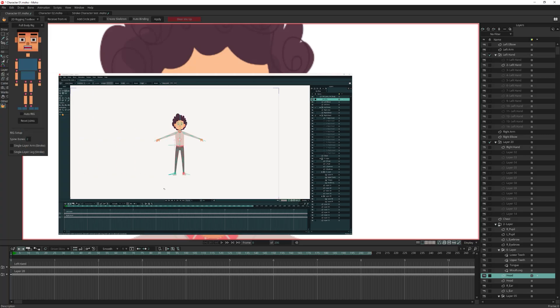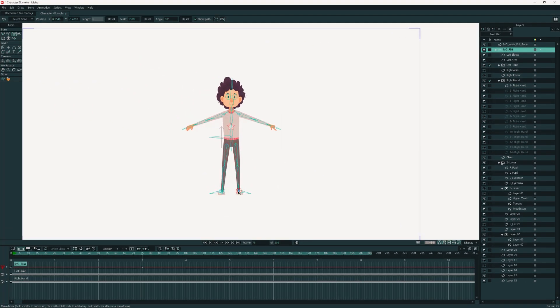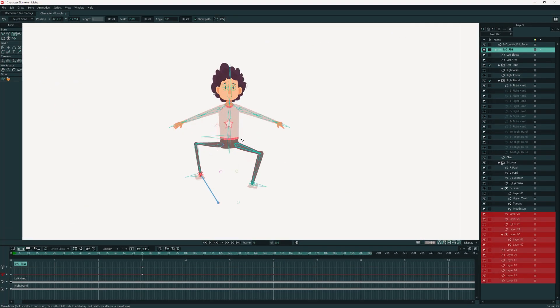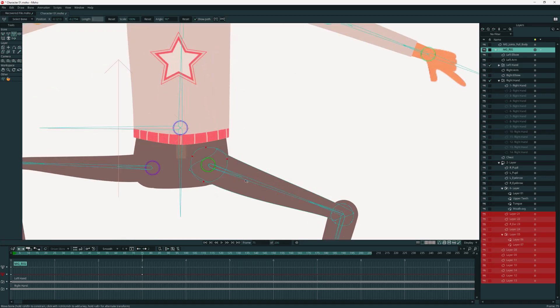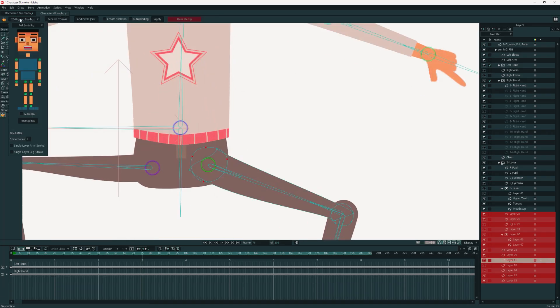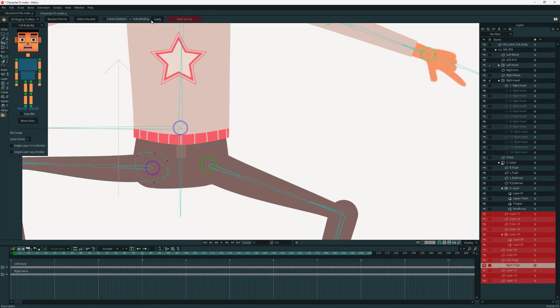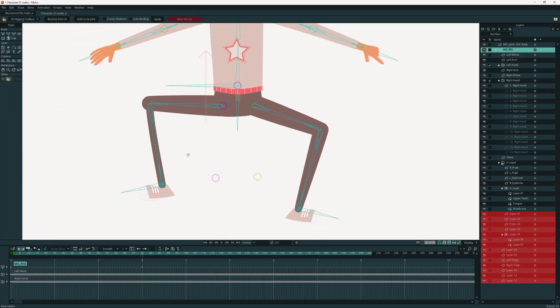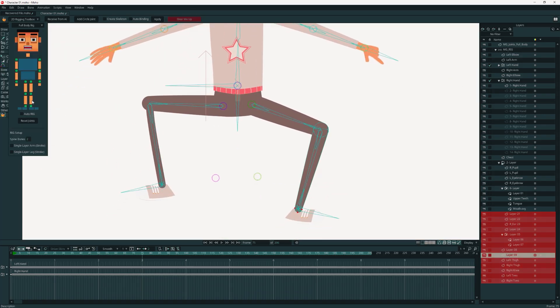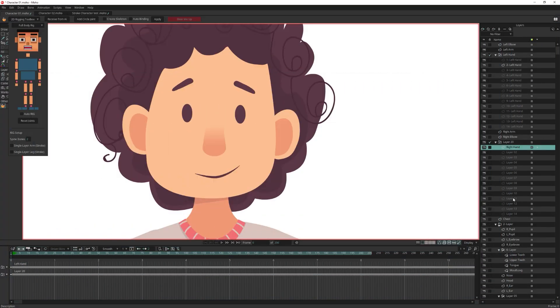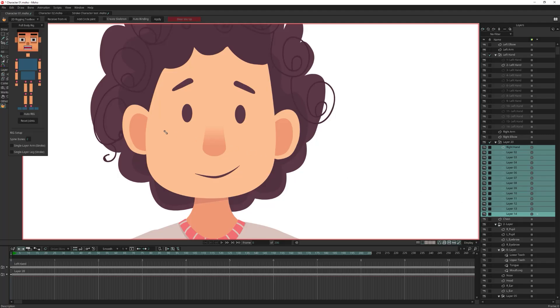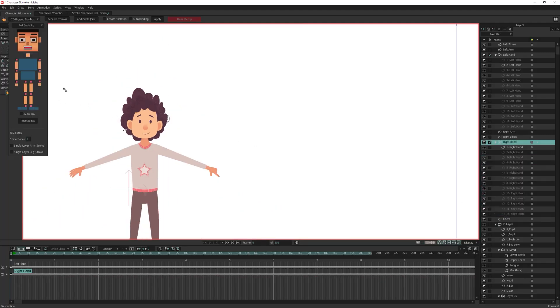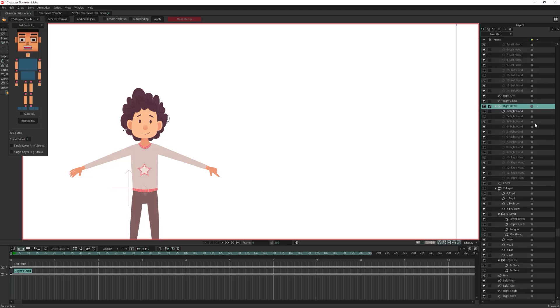Also keep in mind that auto binding relies on correct naming. If you forget to rename a layer, you will notice later that it behaves strangely or doesn't bind properly. Don't worry, you can rename the layer at any time and simply run auto binding and it will fix itself instantly. Back to the renaming, let's rename all the hand layers. We renamed all the layers.